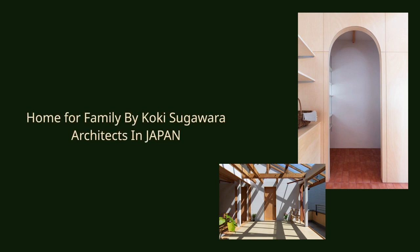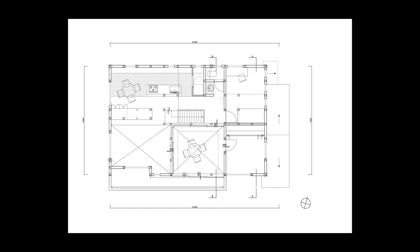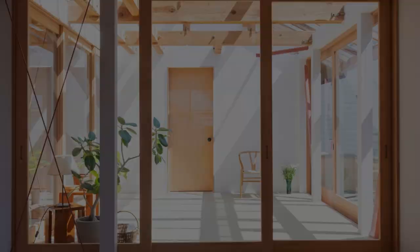Home for Family by Koki Sugawara Architects in Japan. This project is a renovation plan for a house in the Kanto region that was inherited from the client's parents. The client wanted to rearrange the space they once shared with their parents and make layout changes to accommodate living with their own children.